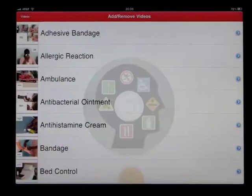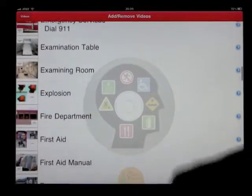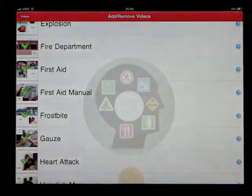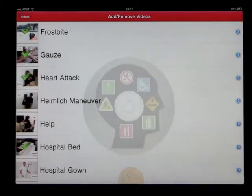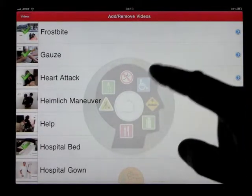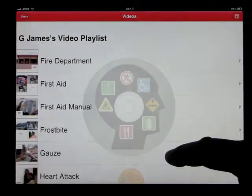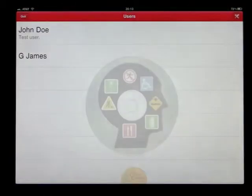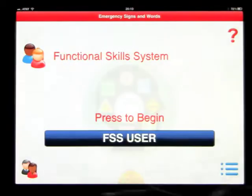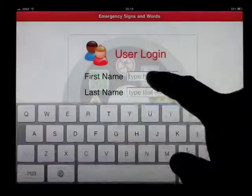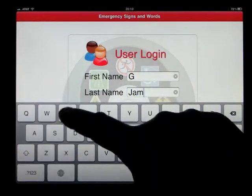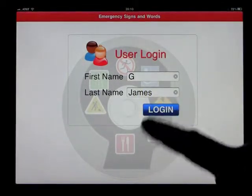Click on the film strip and we have the 80 videos again in alphabetical order. For example, if we want to learn these six words or signs, or anything about the emergency, we would put them in the playlist. Go back out and you can see they are now in my playlist. You can have a classroom full or as many users as you need.